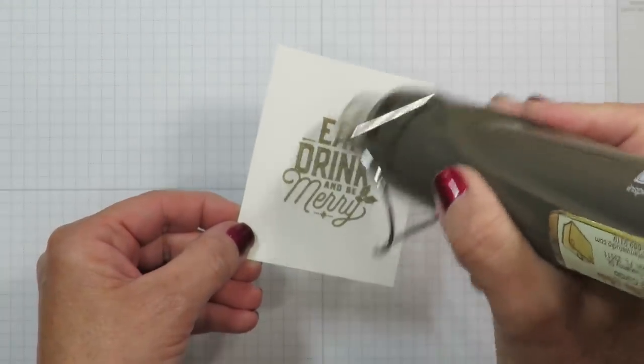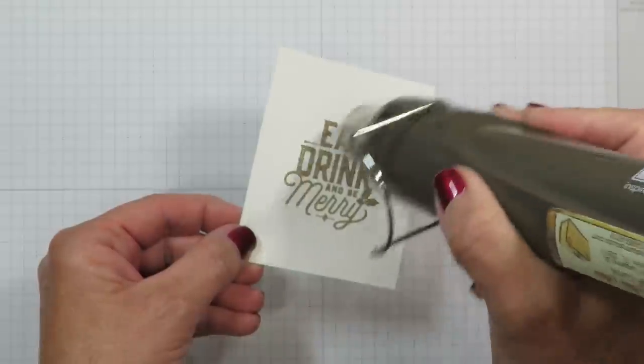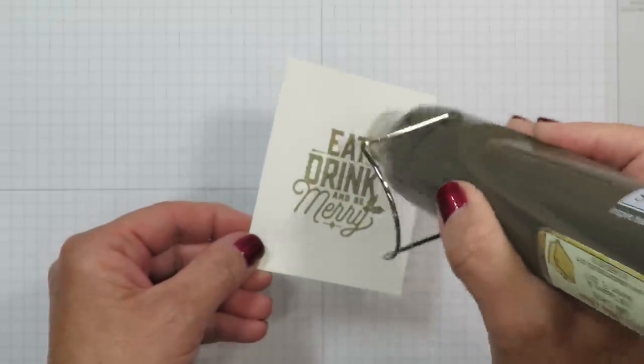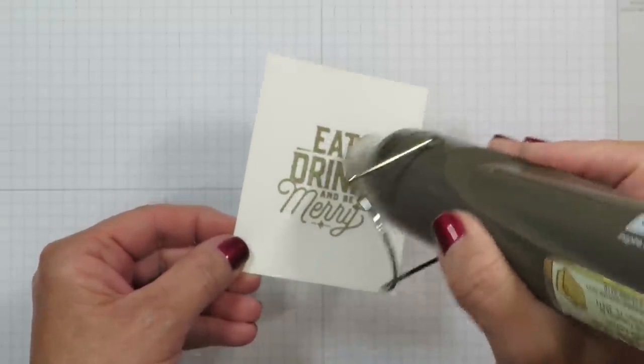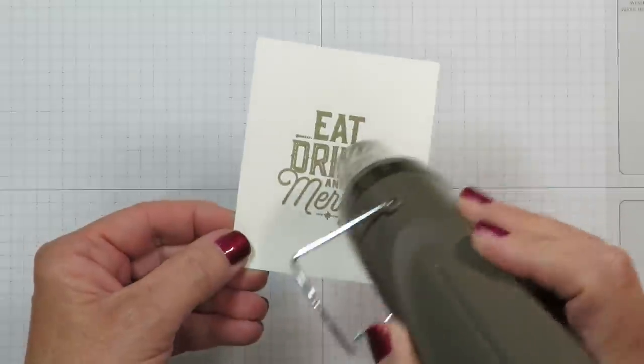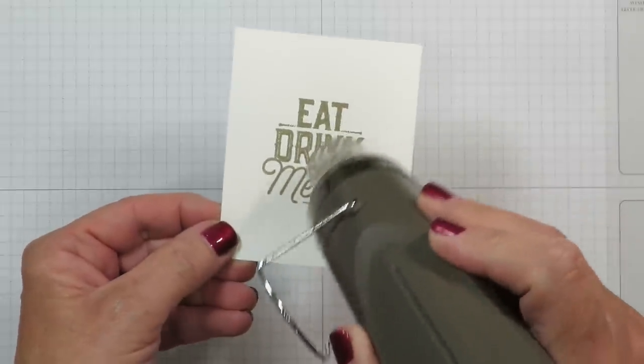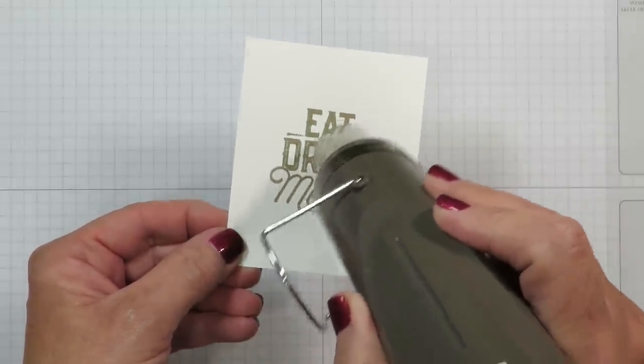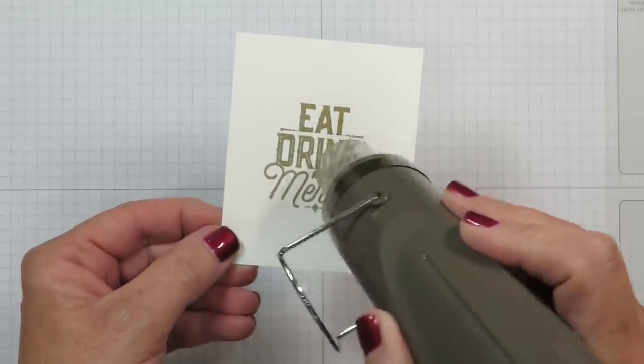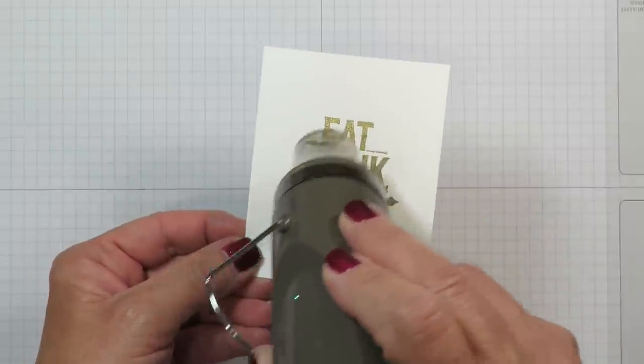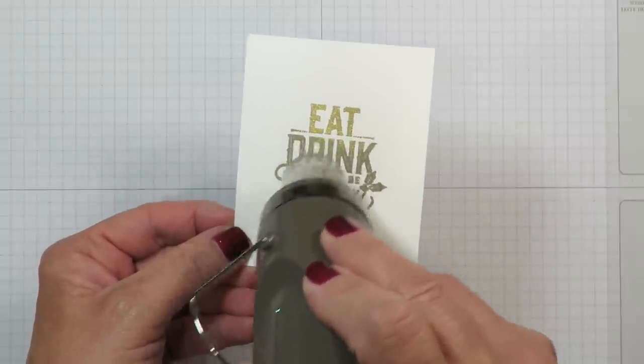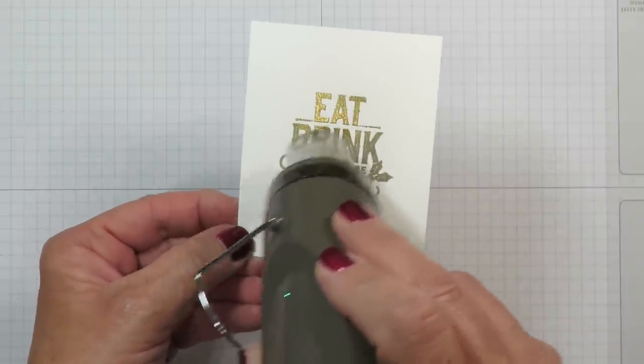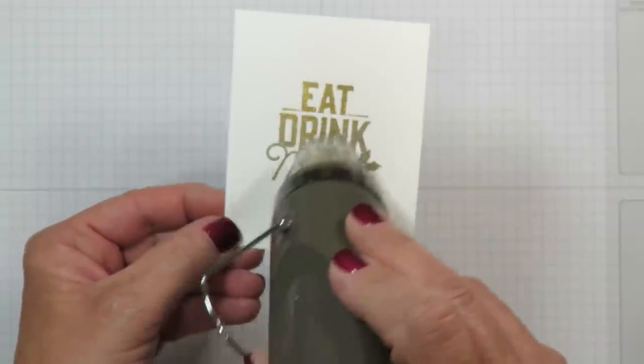Once the tool gets hot it will actually retain its heat so doing multiples of these is a lot faster. What you're looking for is to make sure that powdery look changes to that beautiful metallic foil type finish and you can see it changing here right as you're watching.